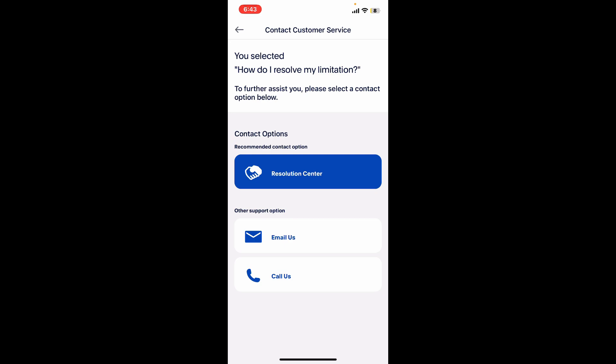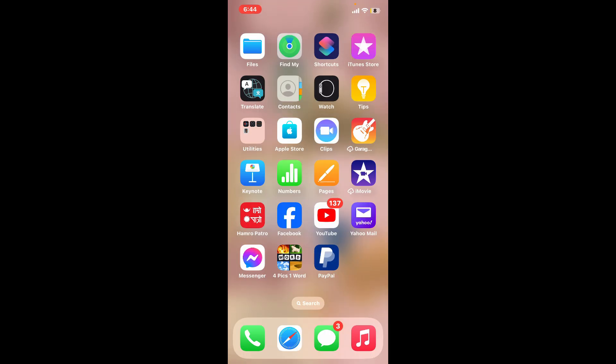Follow the prompts to either chat with a support agent, request a call, or send an email explaining your situation. Also, be prepared to provide any requested documentation or additional information to verify your identity and clarify the situation. So those were some of the fixes you could use to resolve the 'you can't use PayPal anymore' issue.